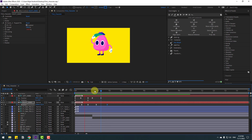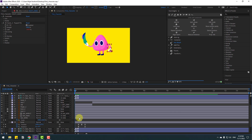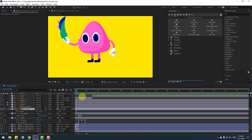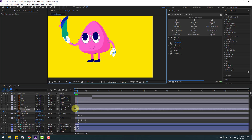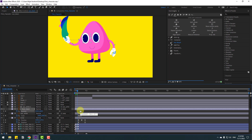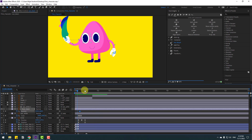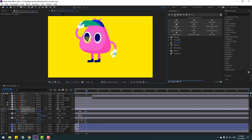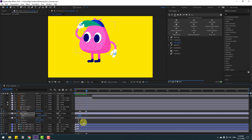Select the eye black layer, press P, and make a new position keyframe. Go 2 frames forward and move up. Select those frames and move here. Go to another point, make a new keyframe, go 2 frames forward, and move down. Select the 3 scale keyframes for eye white, copy them, and paste with Ctrl+V.